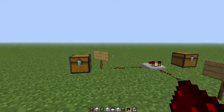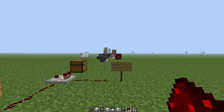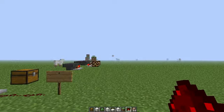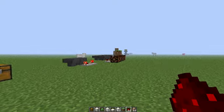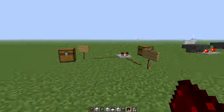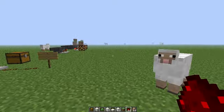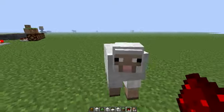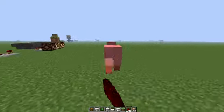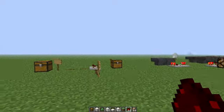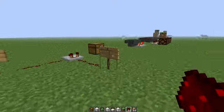Hey guys, welcome back to the Yammer Effect. Today we are going to go over Minecraft 1.5 and what they kind of brought us — or rather Jeb, because he's in charge of Minecraft now.